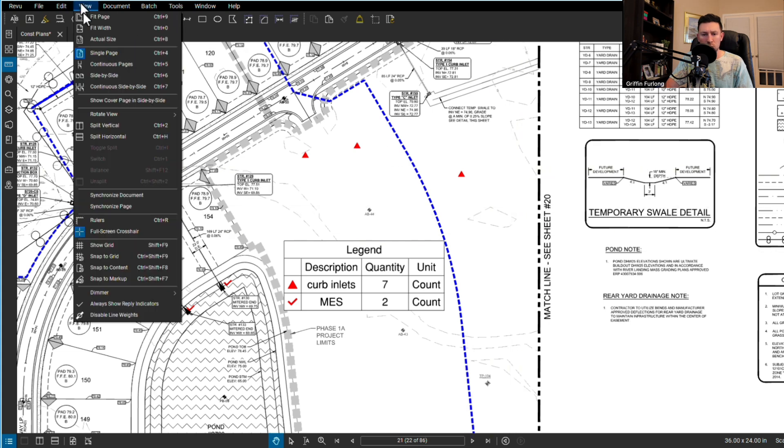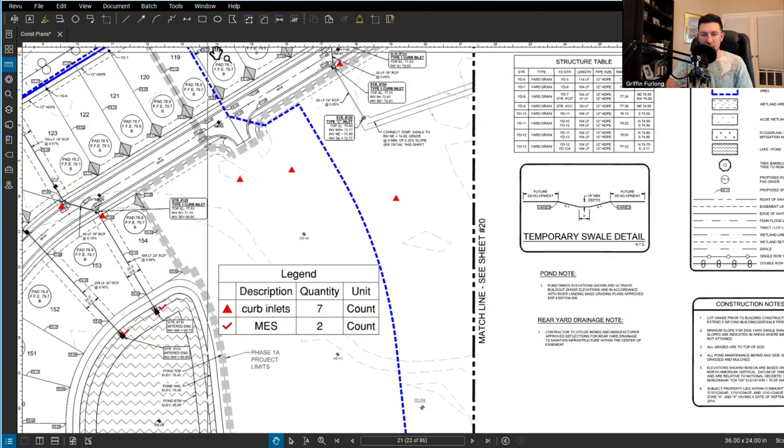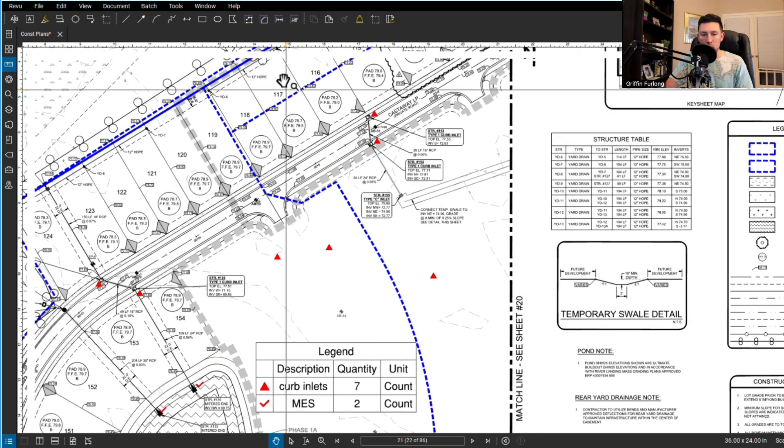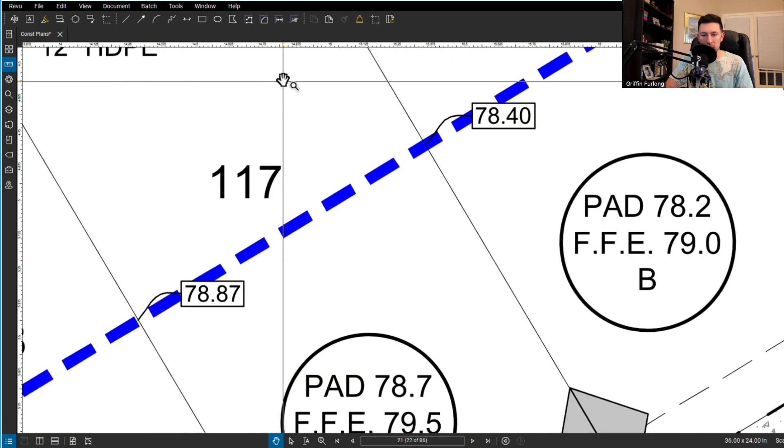You can also do a ruler. I never really use that. But yeah, you have a ruler up there. I guess that's kind of cool if you're trying to measure things.